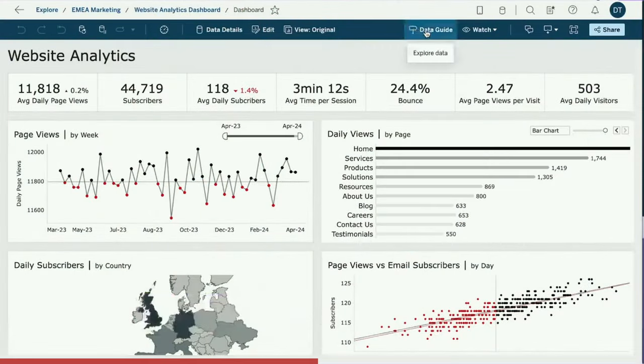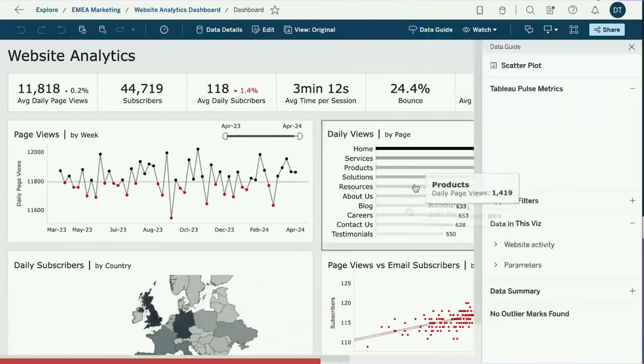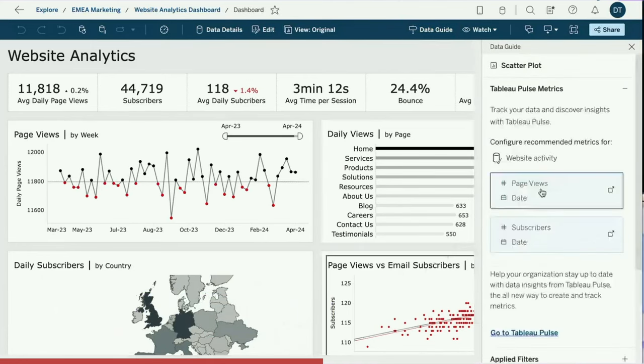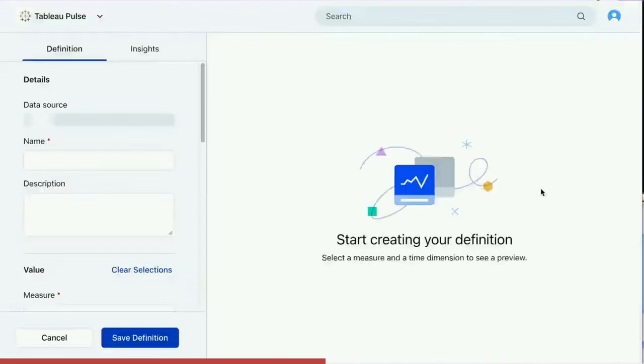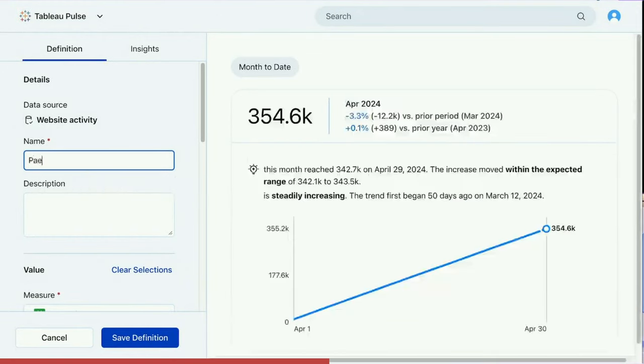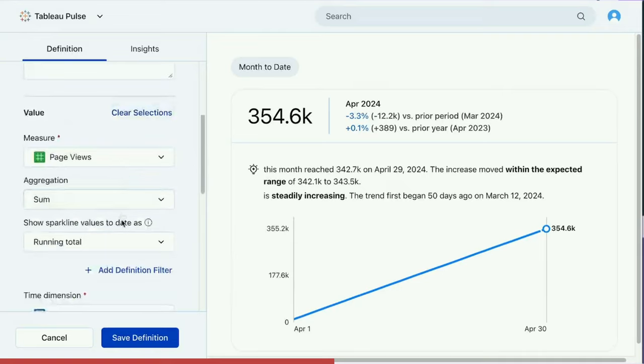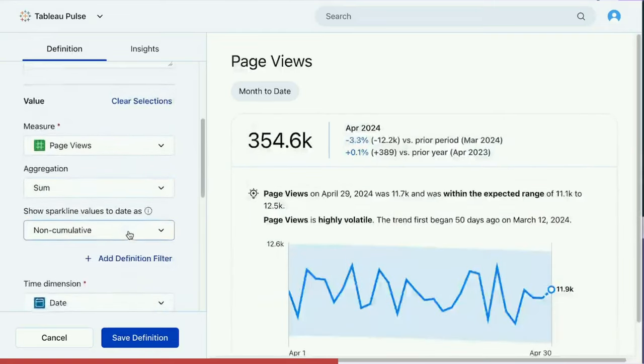They also called out something called metric bootstrapping: when you're in a visualization and see something that would make a great Pulse metric, you click on it and it generates a Pulse metric linked to that visualization. That's a pretty nice way of getting people into the habit of creating Pulse metrics more organically.